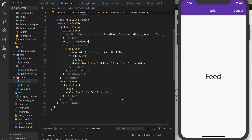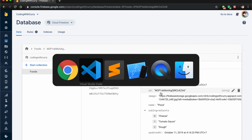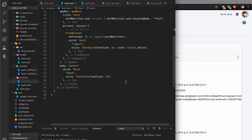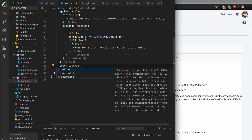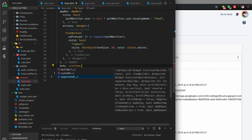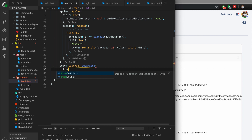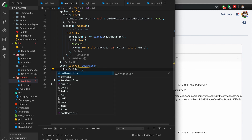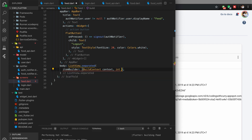Now let's go down to our body. I want to show a list of foods from our database. I'm going to use a ListView, specifically ListView.separated because I want to have dividers. First I'll remove the existing block and create the ListView.separated with an itemBuilder that takes a BuildContext and an index.